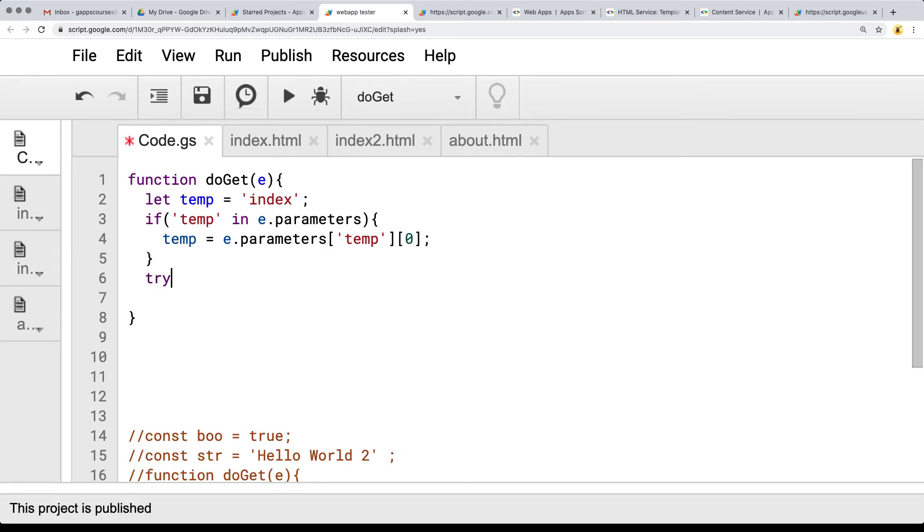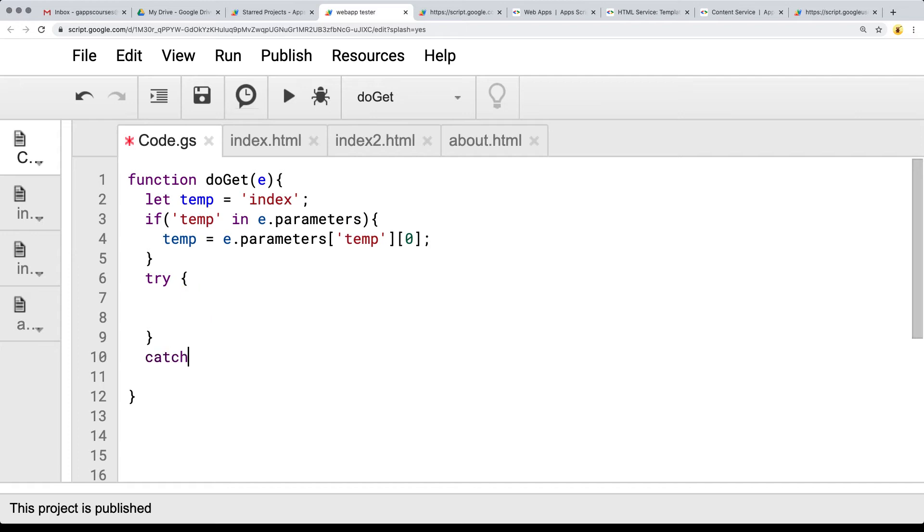And then going into here we're going to try and if we do have any errors we're going to use catch to catch any errors that might be happening. And this will allow us a way to troubleshoot if there are any issues with the output.